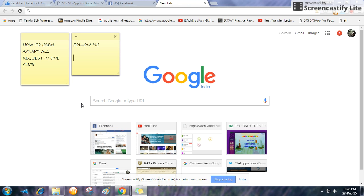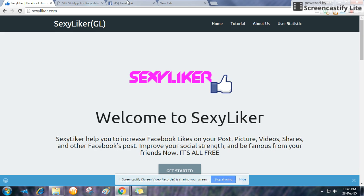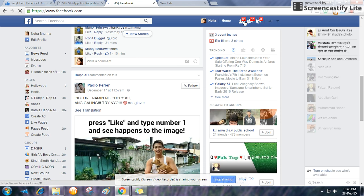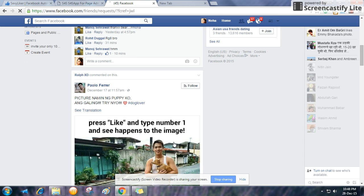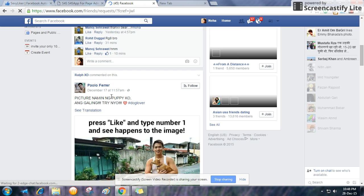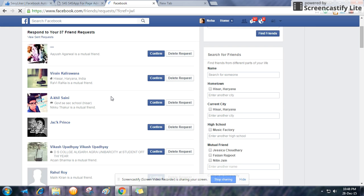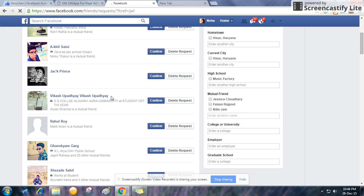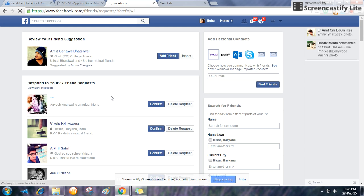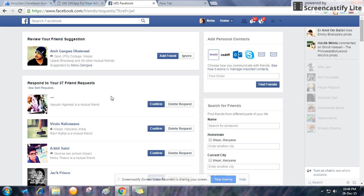Hello guys, today I will show you how to accept all Facebook friend requests in one click. Here we go — this is my Facebook account, I have a lot of requests. It doesn't matter how many requests you have, just follow my trick and you will be able to accept all the requests in one click.